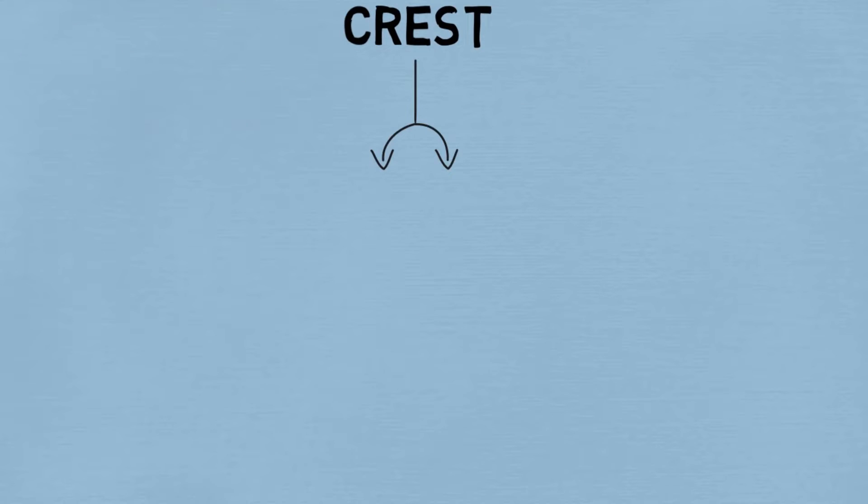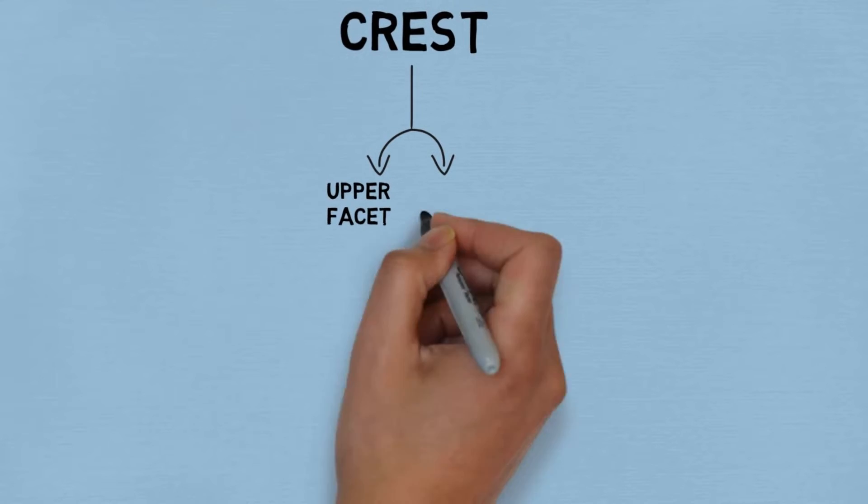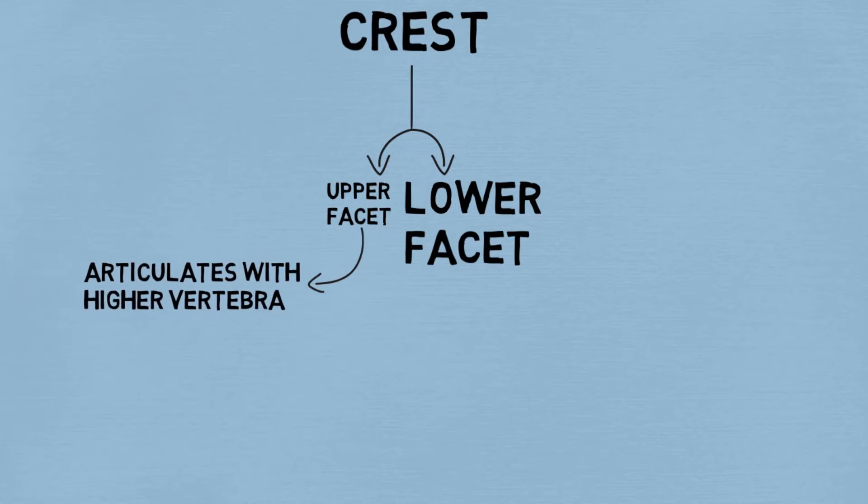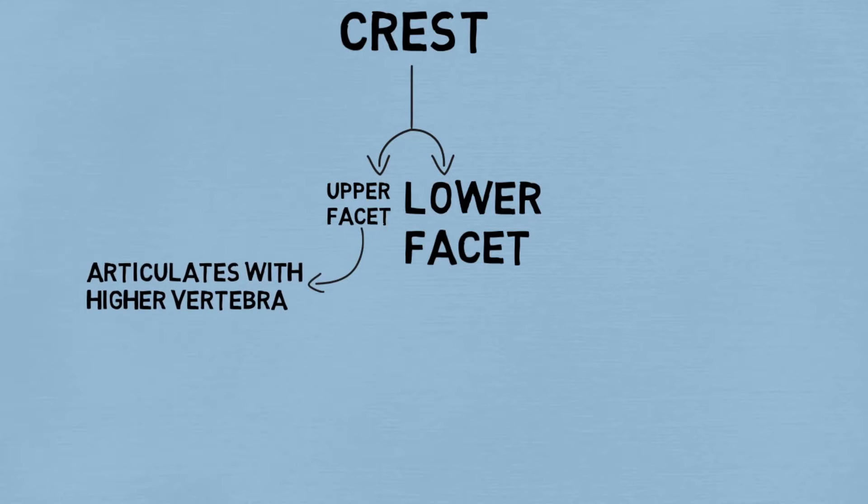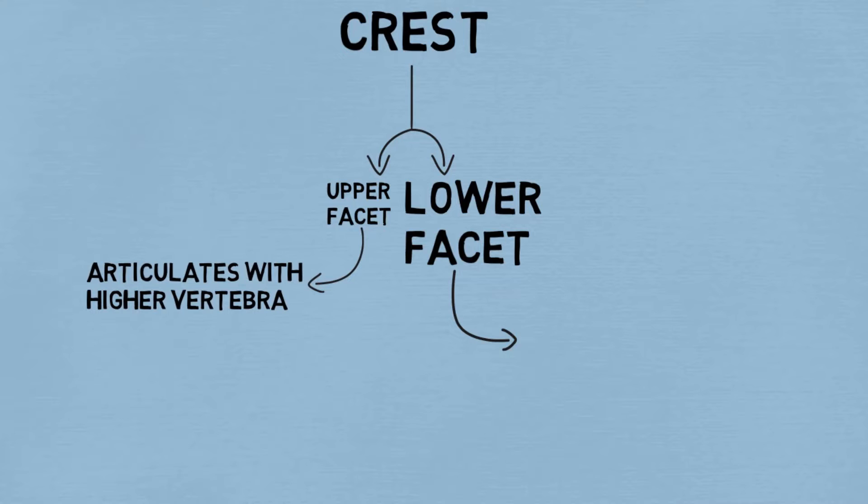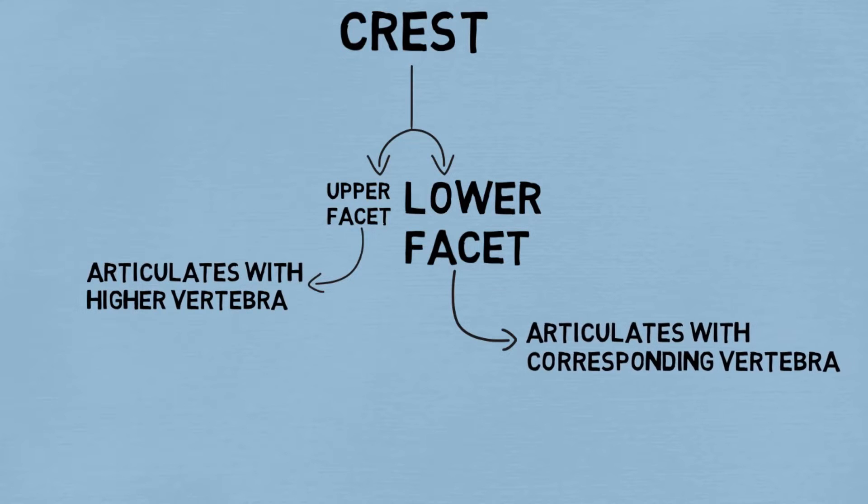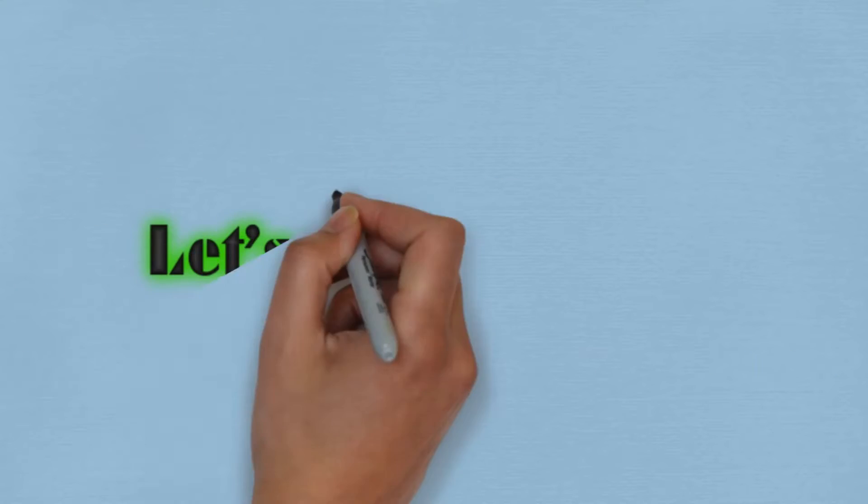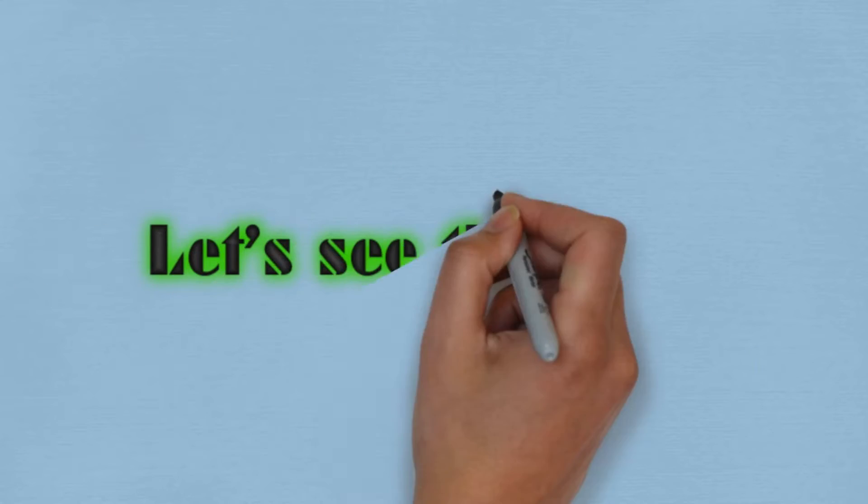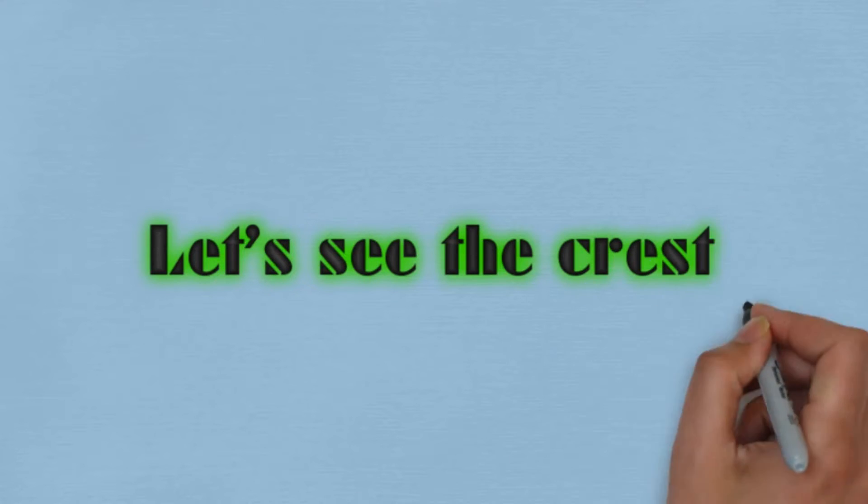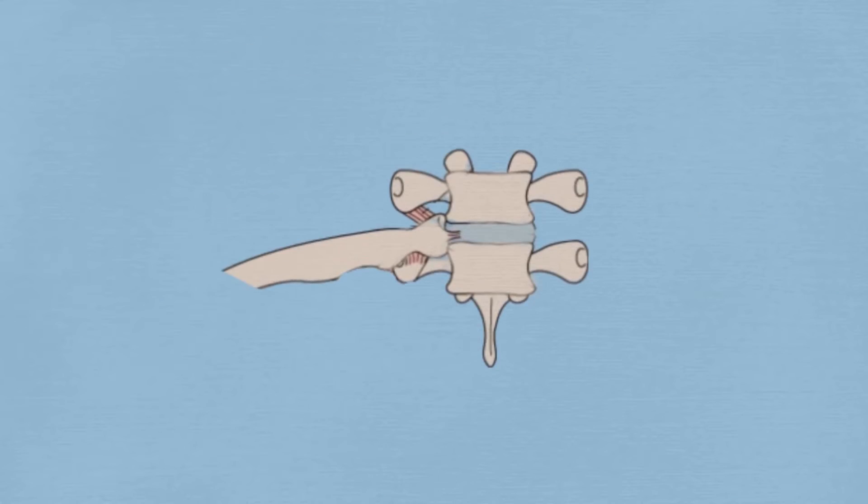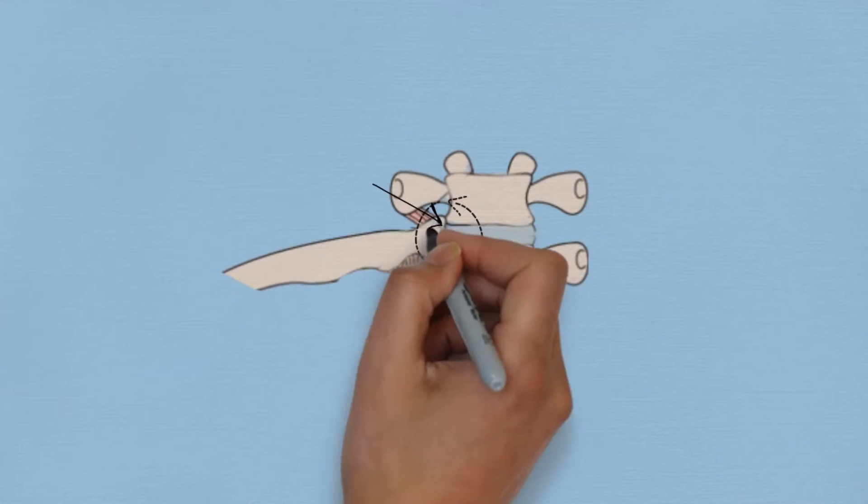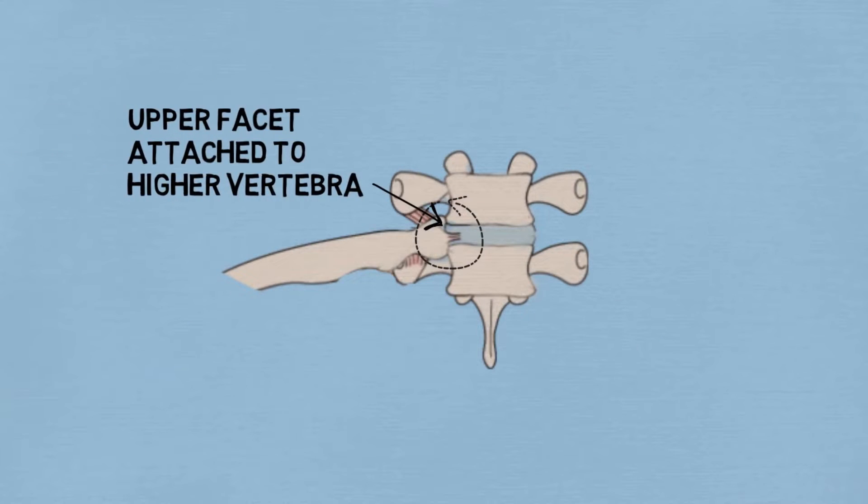The crest has a smaller upper facet and a larger lower facet. The upper facet articulates with the higher thoracic vertebra, and the lower larger facet attaches with the corresponding thoracic vertebra. Let's see the crest and how the ribs are attached to the vertebra. So this is the crest, and this is the upper facet attached to the higher vertebra. As you can see, this is the lower facet which is attached to the corresponding vertebra.